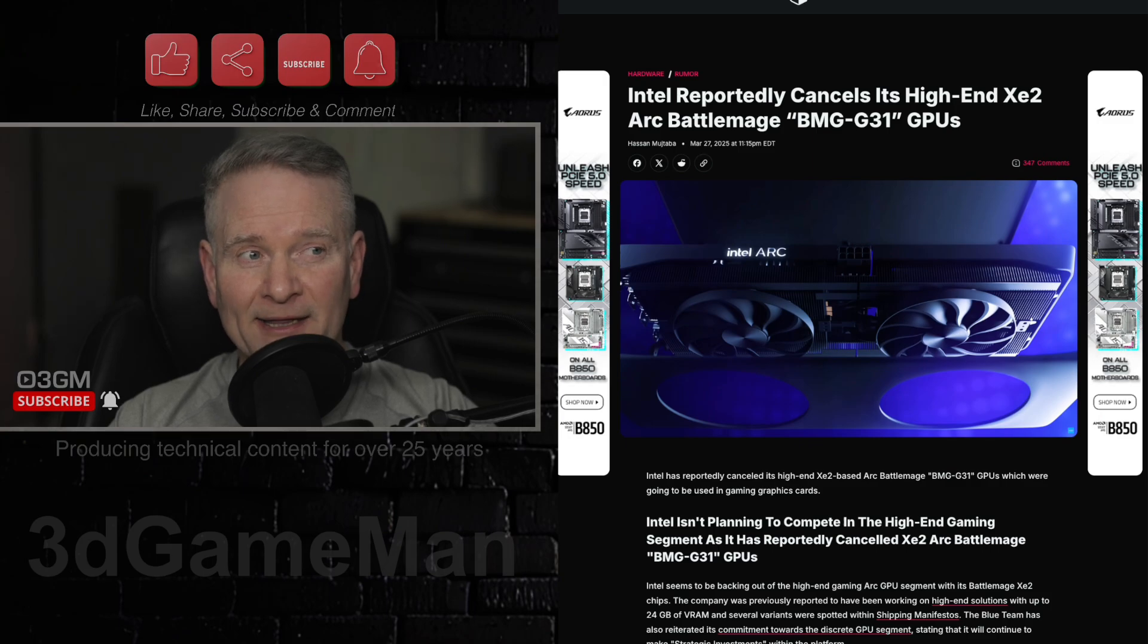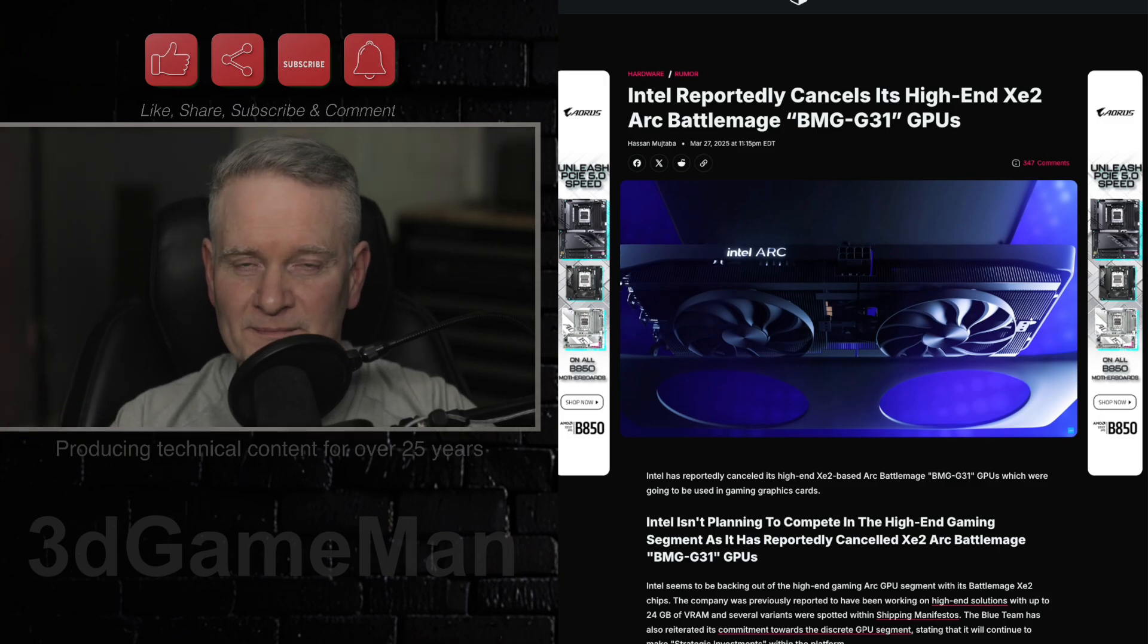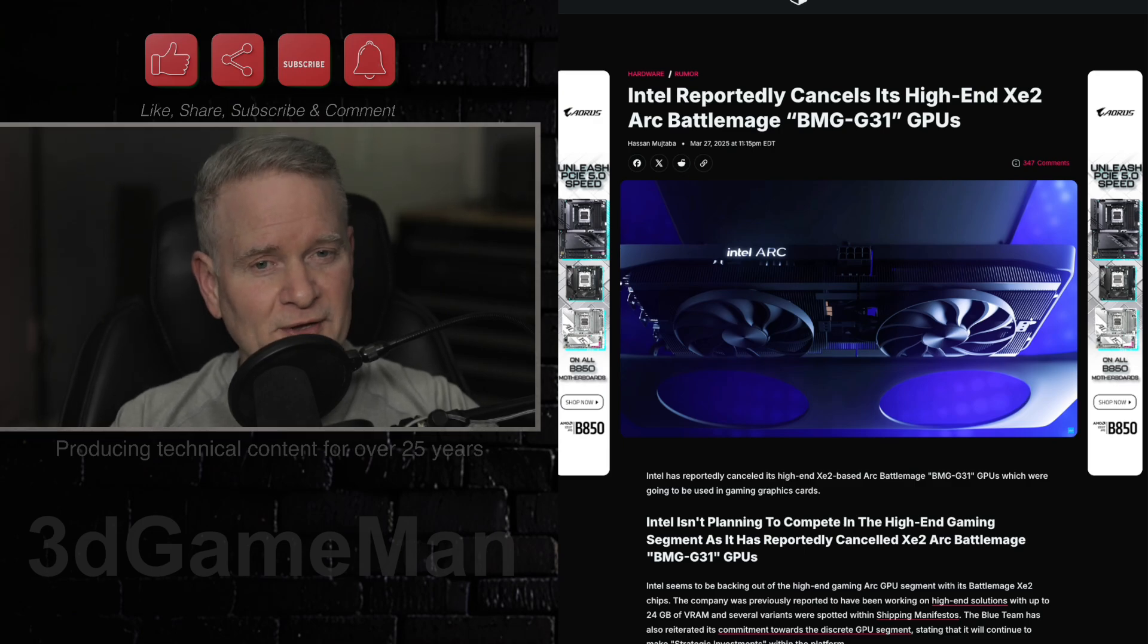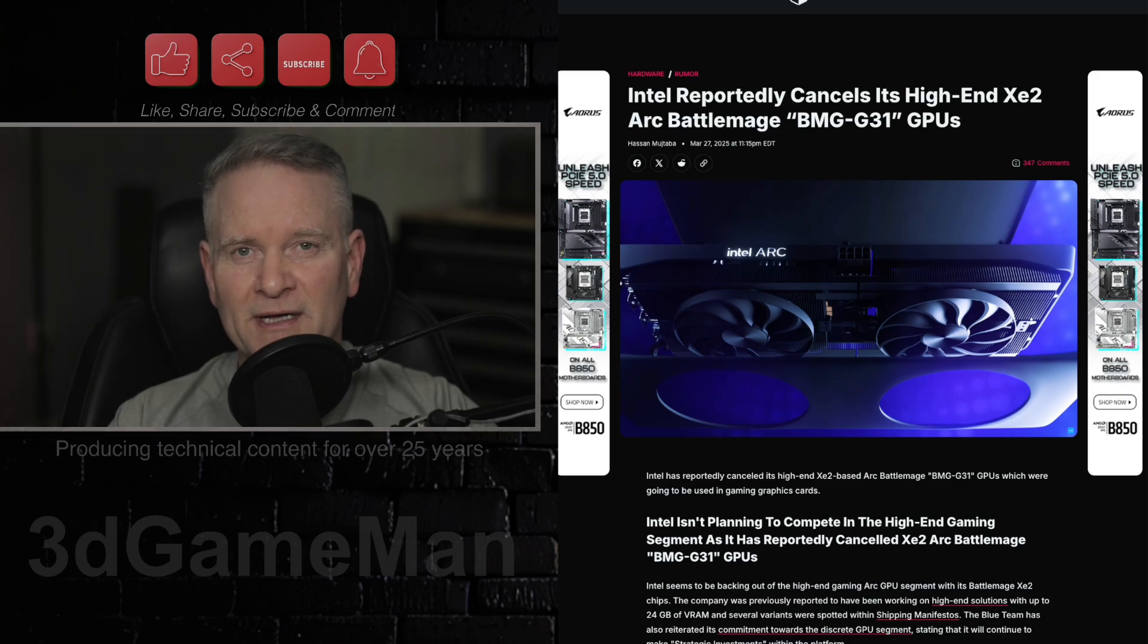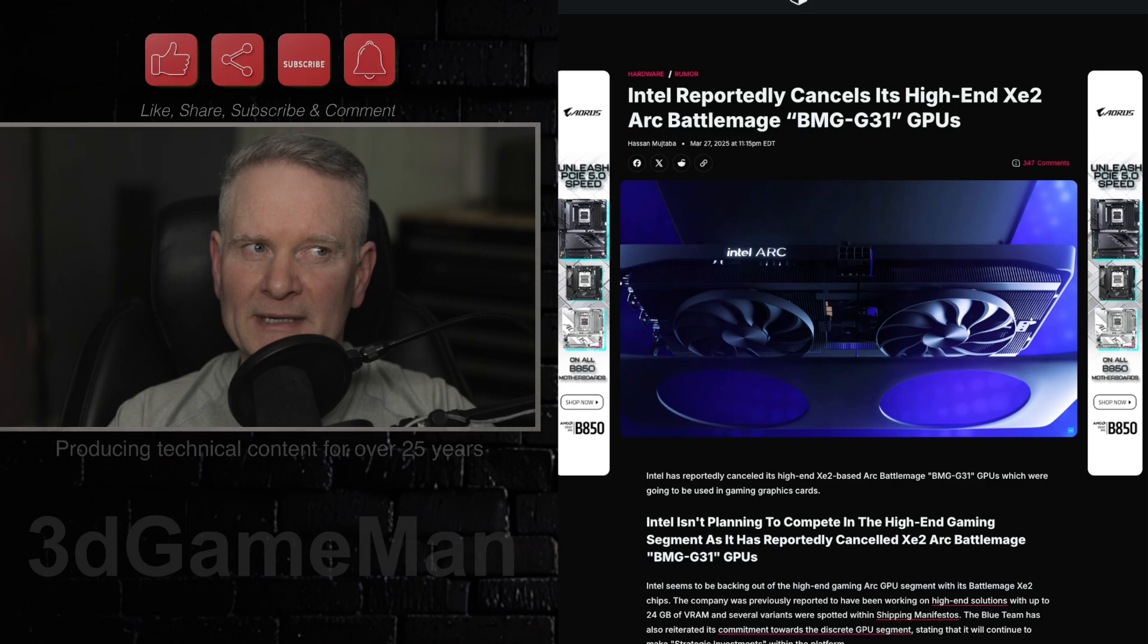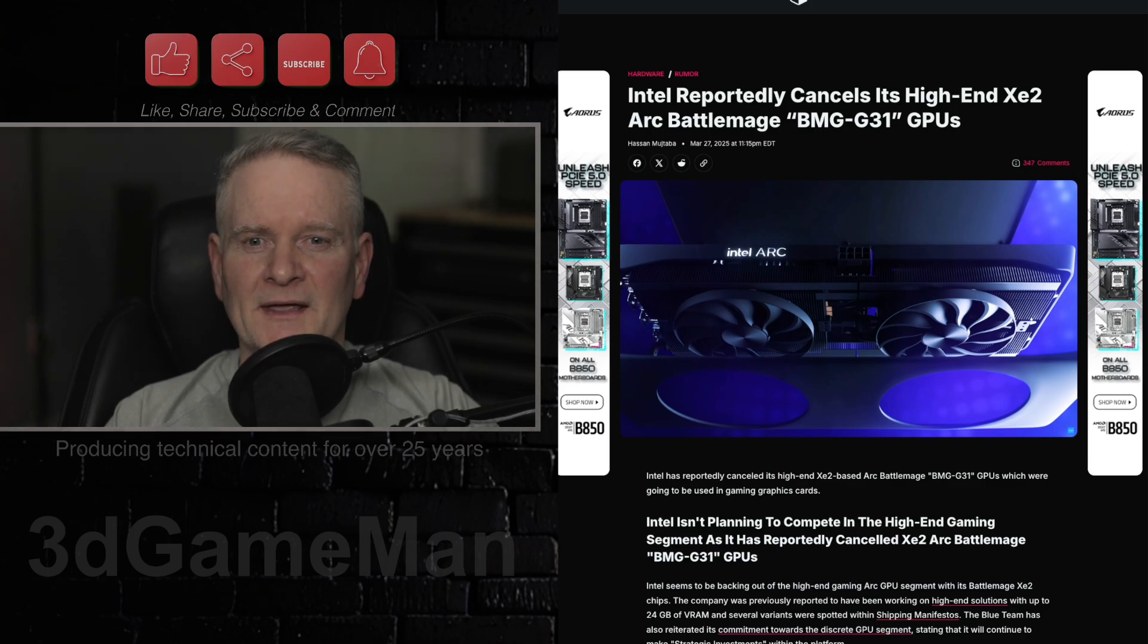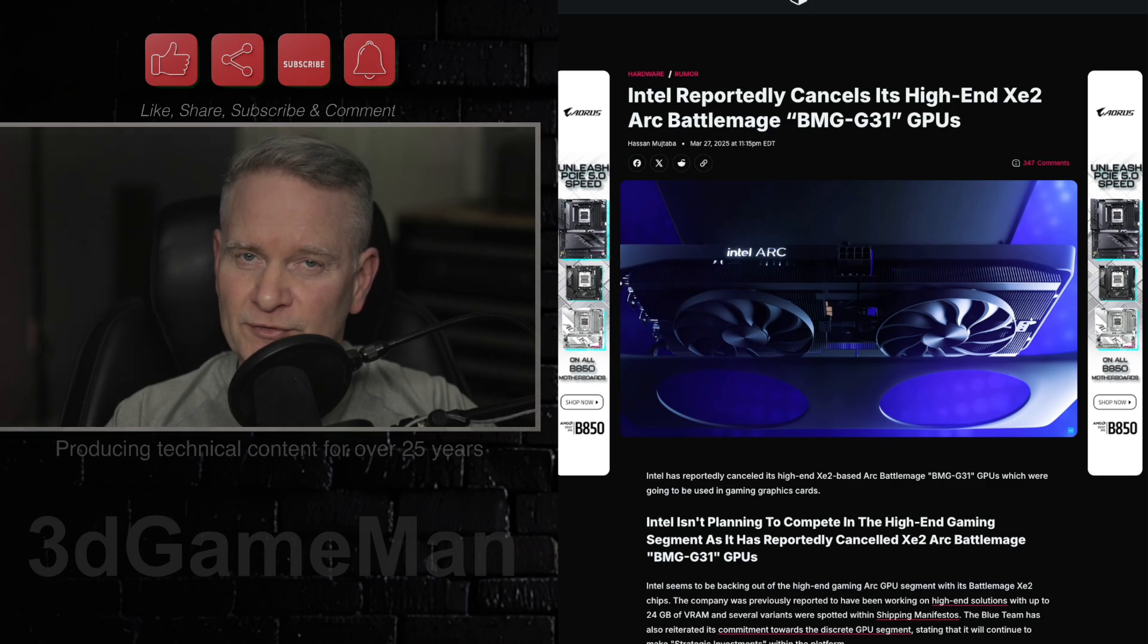So, the leaker, and like I said, I don't know how much truth there is in this, so please take it all with a grain of salt. Previously mentioned that the XE3, I believe that one's coined Celestial, and the XE4, I believe that one's named Druid, they will be discrete solutions.